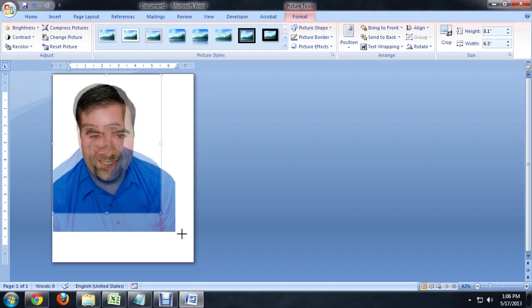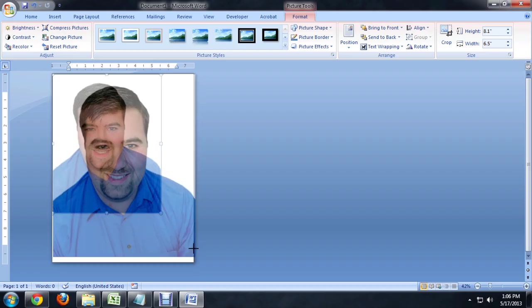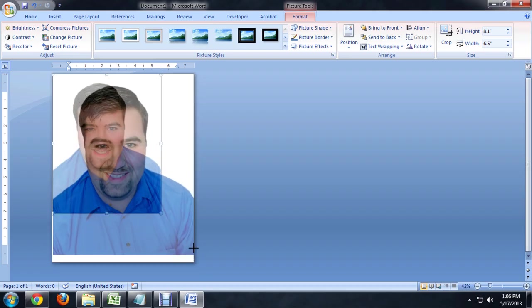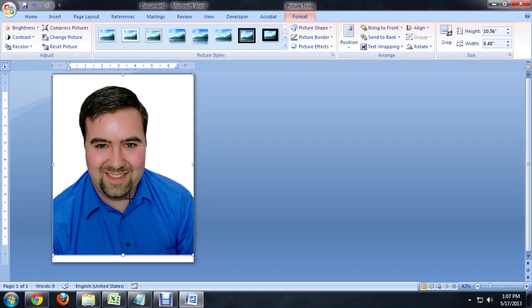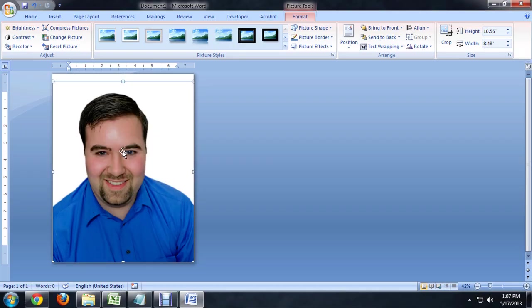I'm going to scale it up. And I'm going to drag it down just a little bit so that it meets the bottom of the page there.